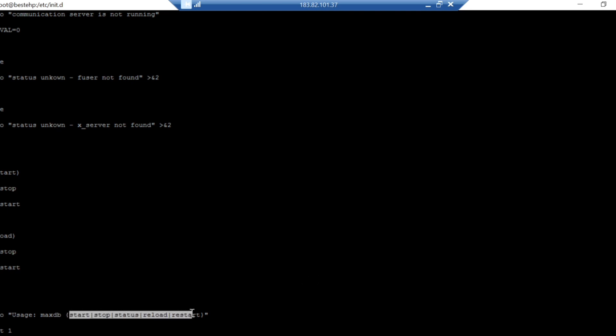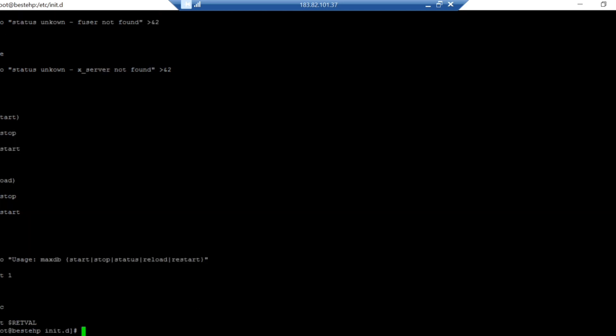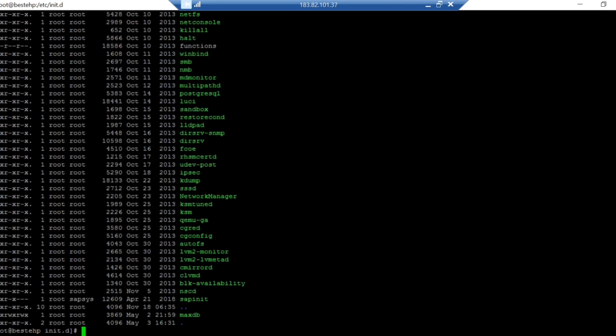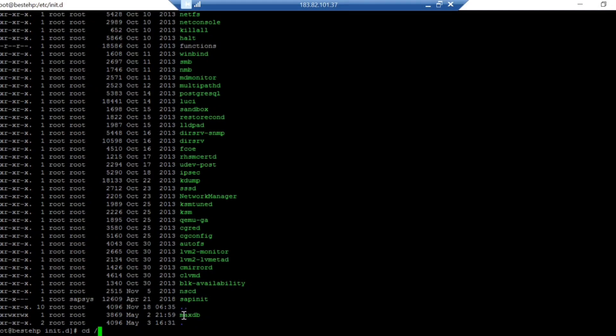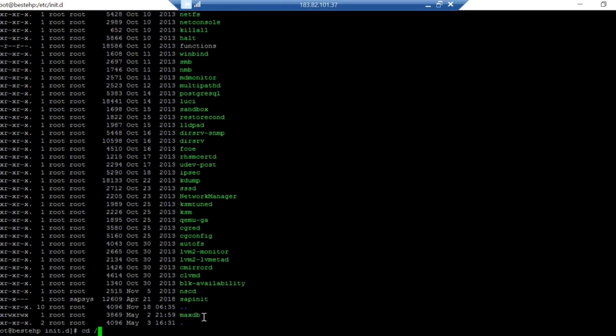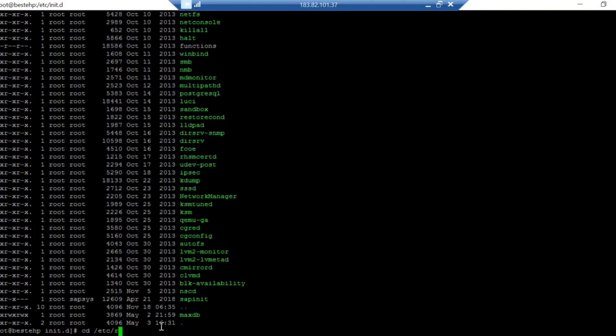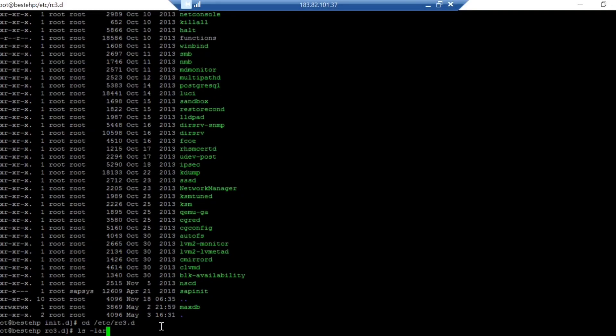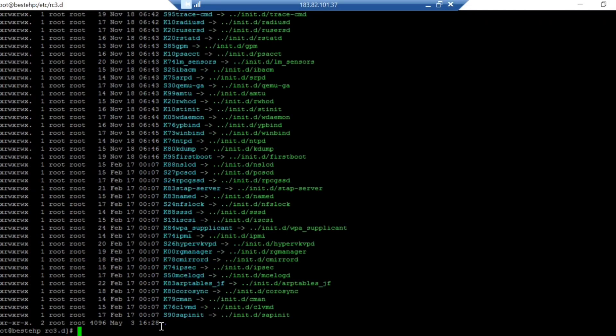I've created the script. The script is in this location. Ensure you give full permission to the script. Now you need to create the soft link between your init.d and the file you created. You are going to create a soft link between these two directories. For that reason you have to go to rc3.d.